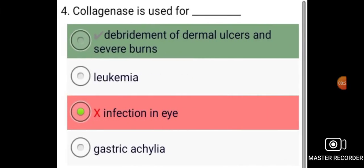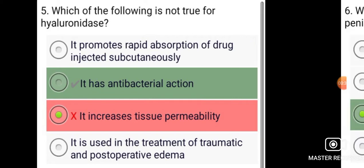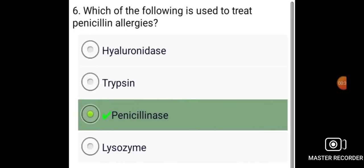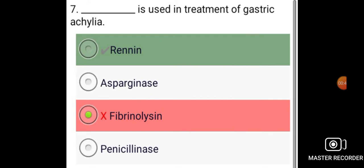Collagenase is used for debridement of dermal ulcers and severe burns. Which of the following is not true for hyaluronidase? It has antibacterial action. Which of the following is used to treat penicillin allergies? Penicillinase.